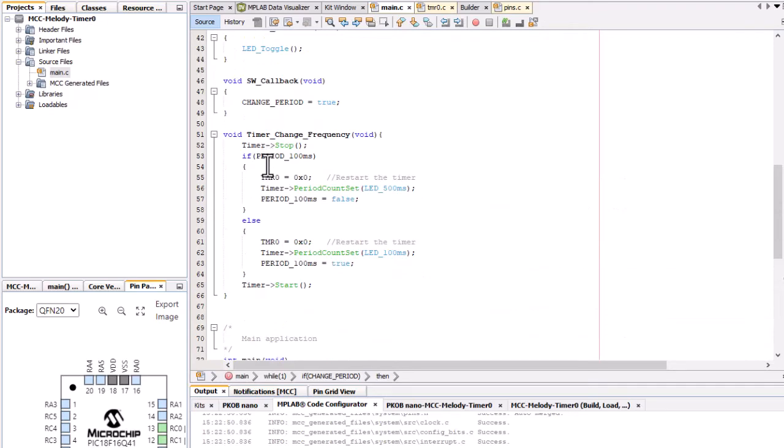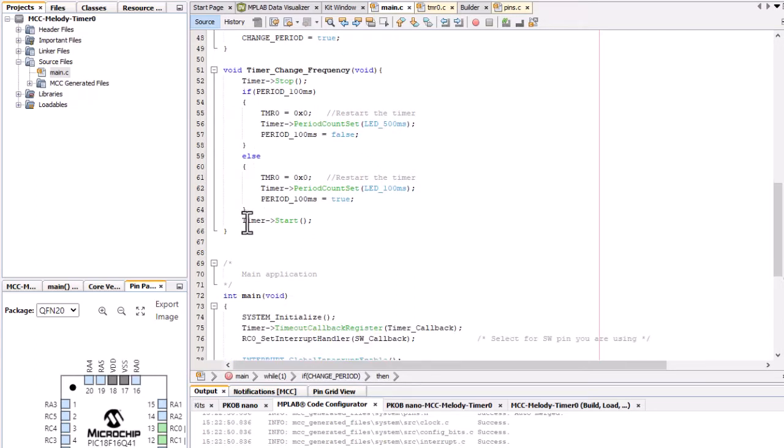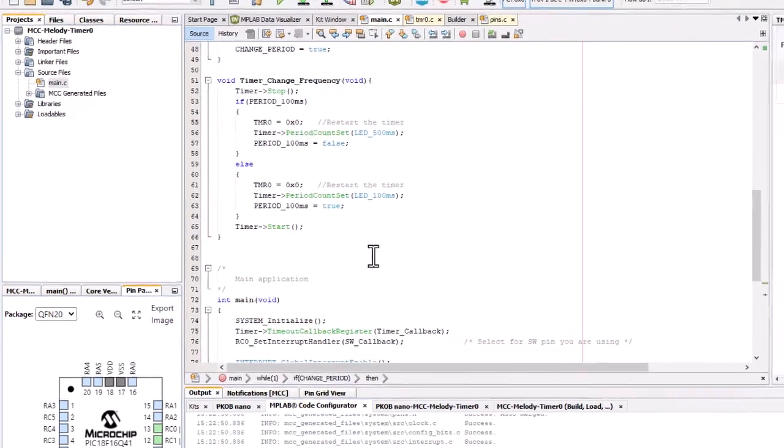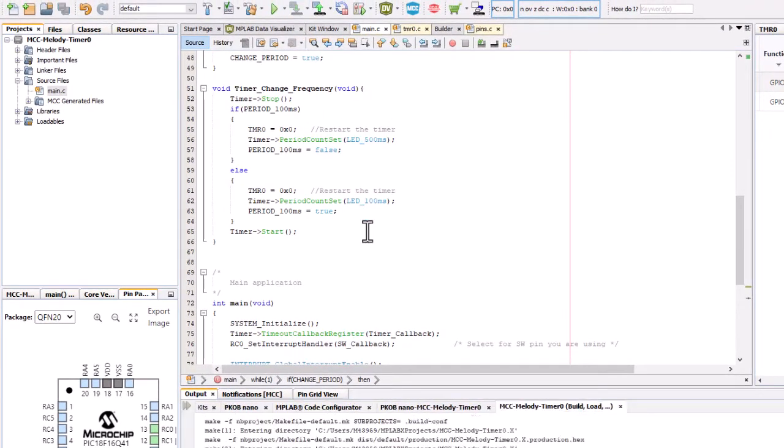We stop the timer, reset it because we could come in here at any point in the timer, and so we'll restart the timer. Set the period to the new value, then after that start the timer again. Okay, so we'll program.